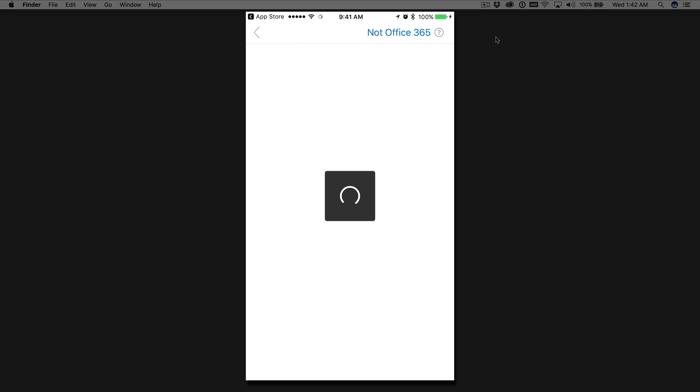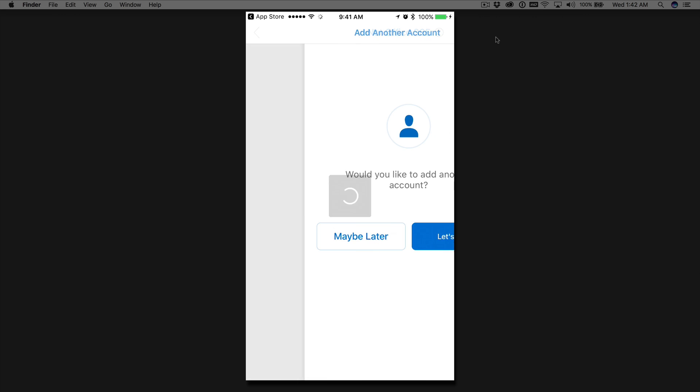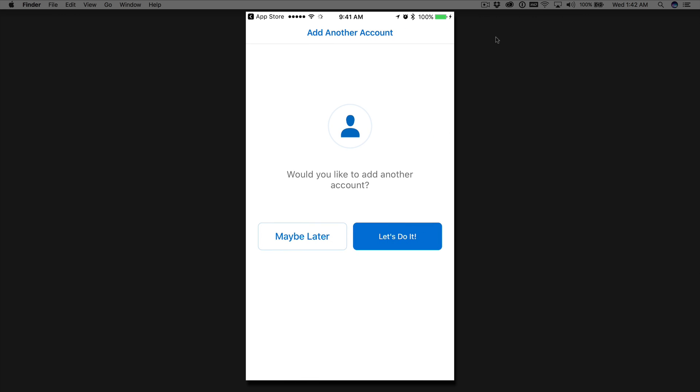It's going to find our account, verify it, and then it'll set up your email and your calendar. It'll keep them all in sync.